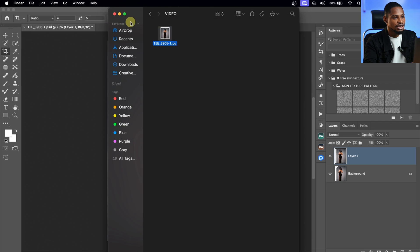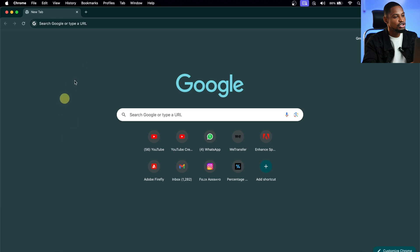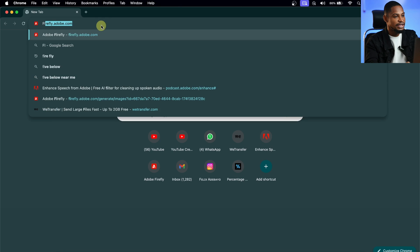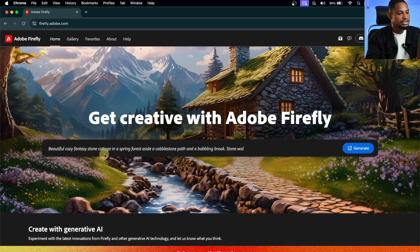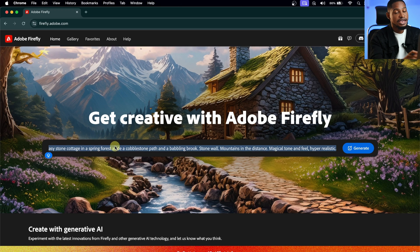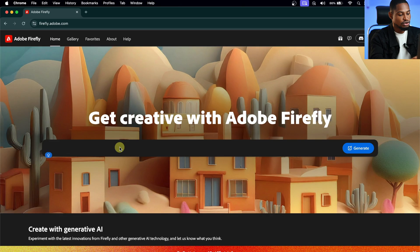Once we have that, I'll come to Google Chrome — or you can use any browser. Go to firefly.adobe.com. What we want to do with this website is generate a background, but we are going to use our original image as a reference so that the background is accurate and fits our image. I'm going to come to the prompt box and type in what I want. For this image, the prompt I used was 'background with black rocks with arc.'